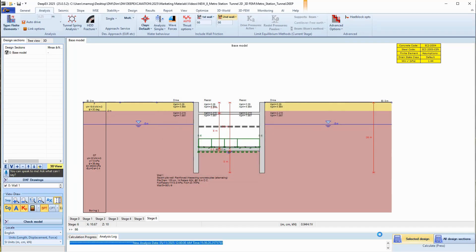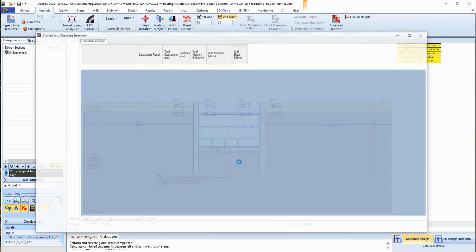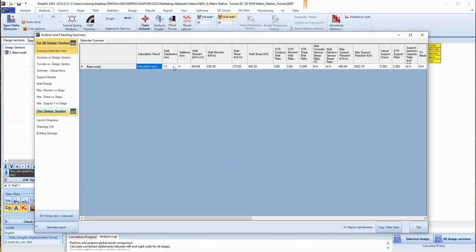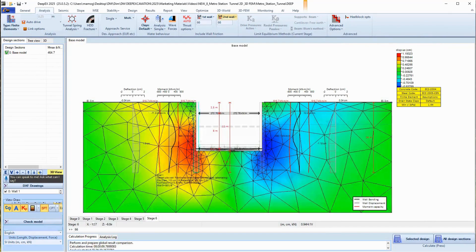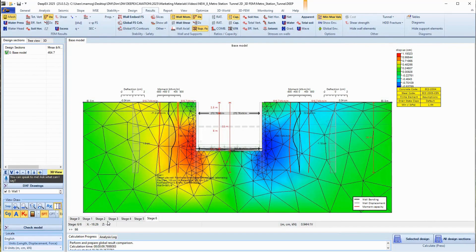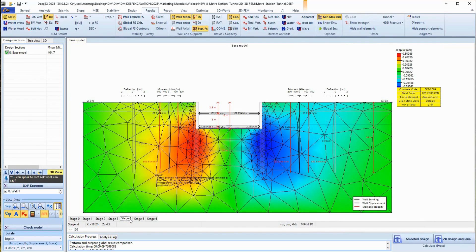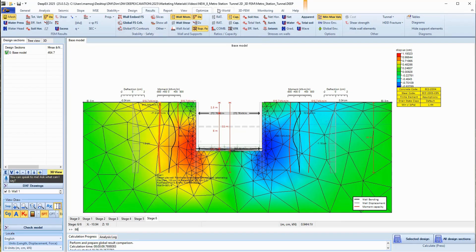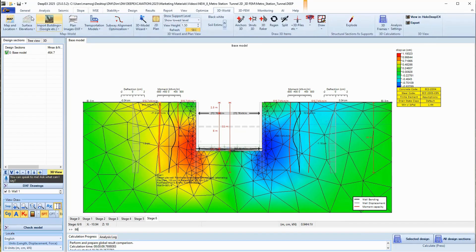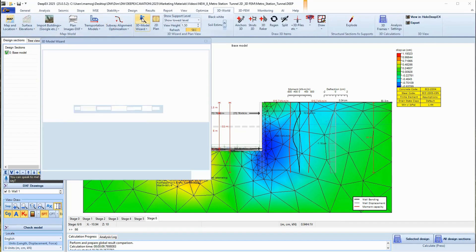As soon as the analysis is concluded, we can see critical results in the analysis and checking summary table. On the model area, we can navigate through the stages and review several result graphs and FEM shadings.